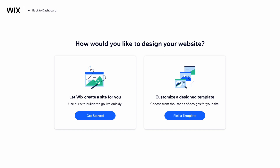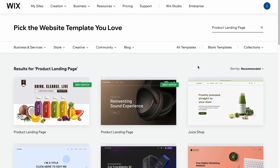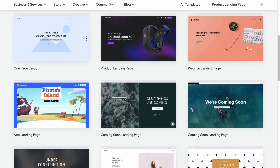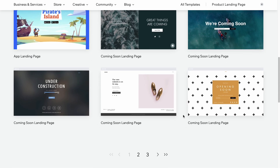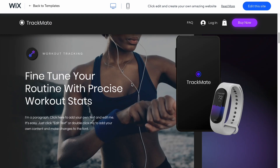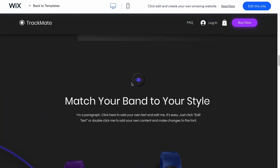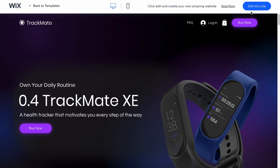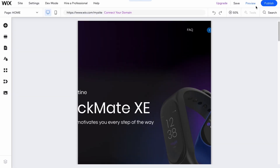I suggest clicking on 'Customize a Design Template' instead of letting Wix create a site for you, because this way we can find a lot of variants. We'll have to customize everything ourselves, but at least we'll be able to see the structure and how it will look. I'd like to use this one here, so I'm going to click on 'View' to see the whole website and scroll down to see all the sections. Let's click on 'Edit This Template' in the top right.